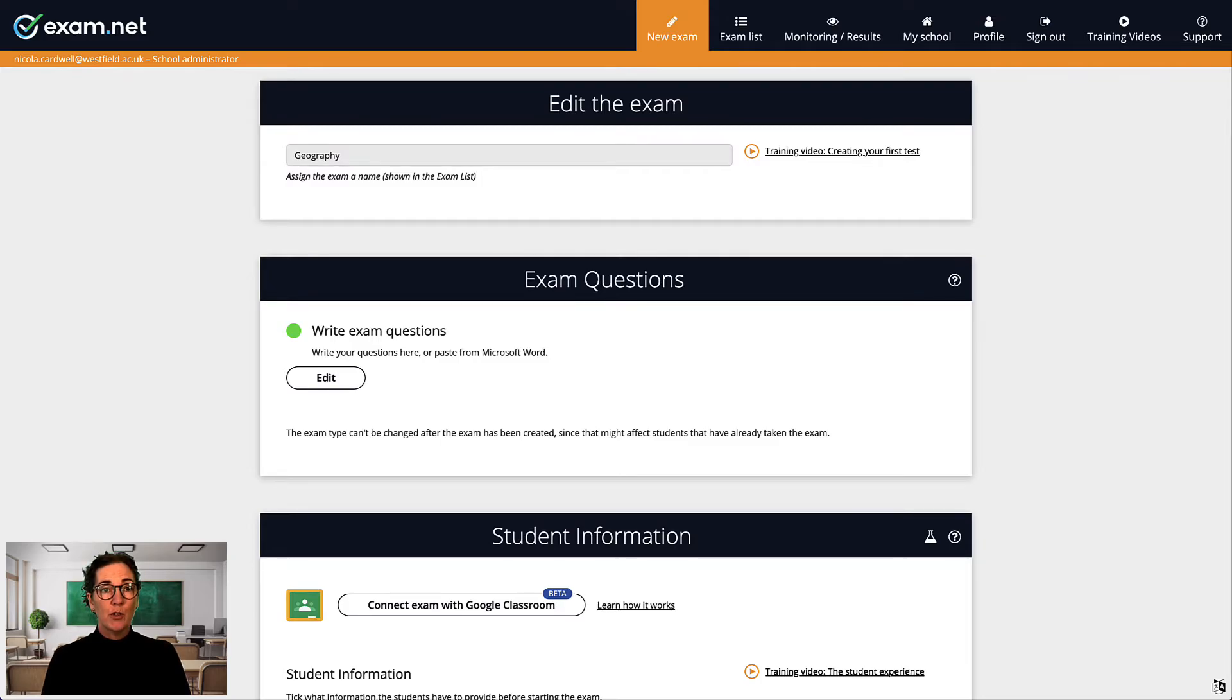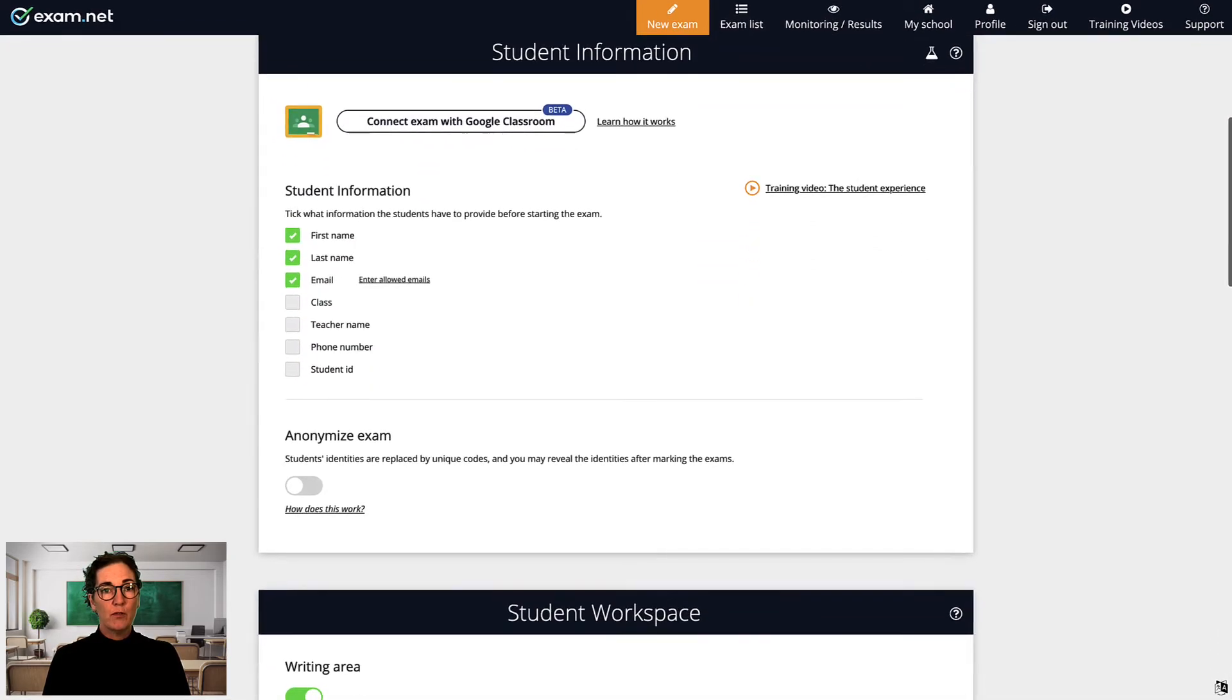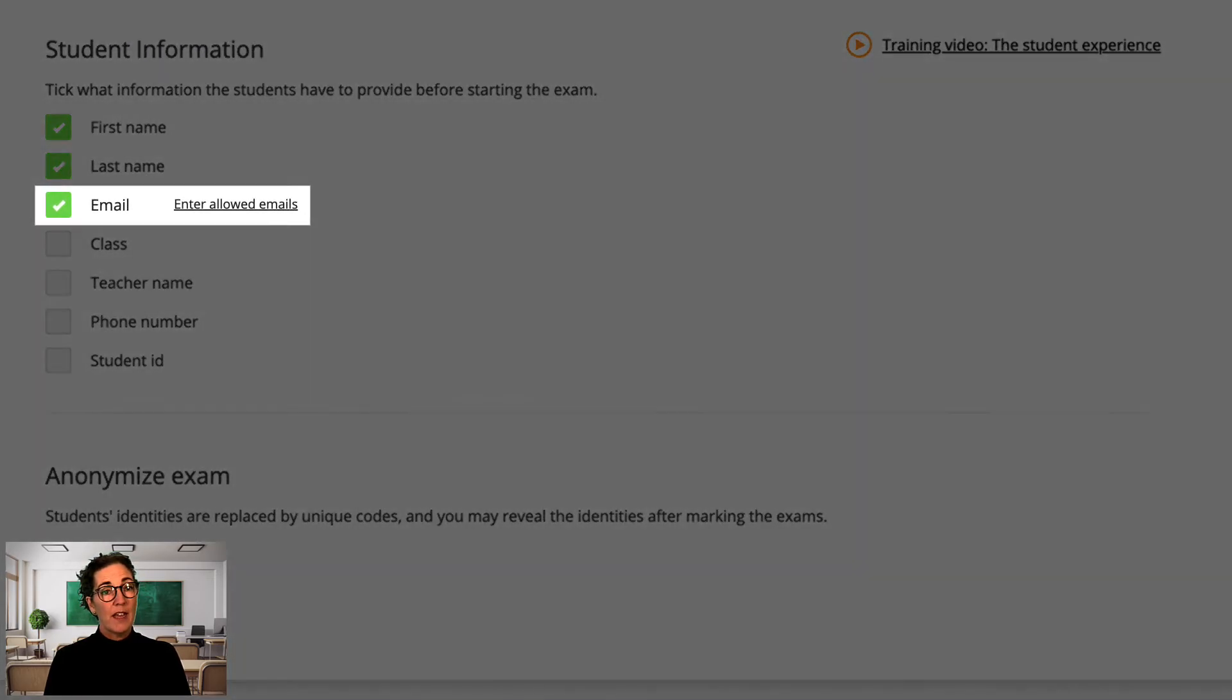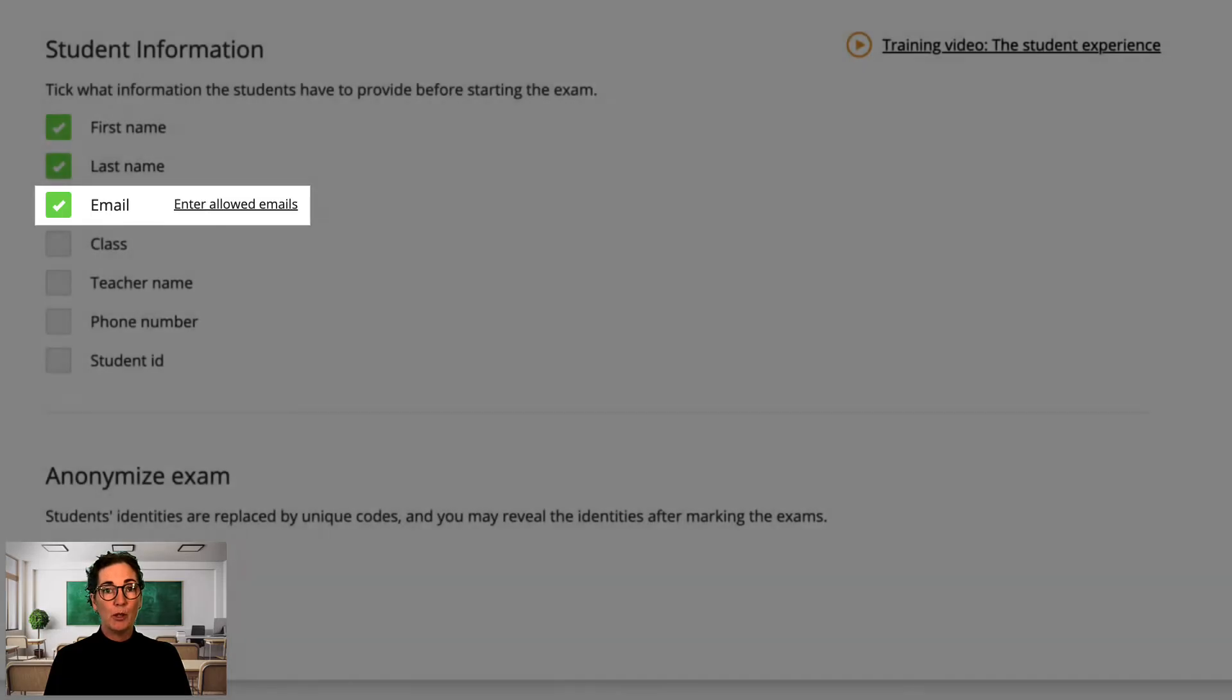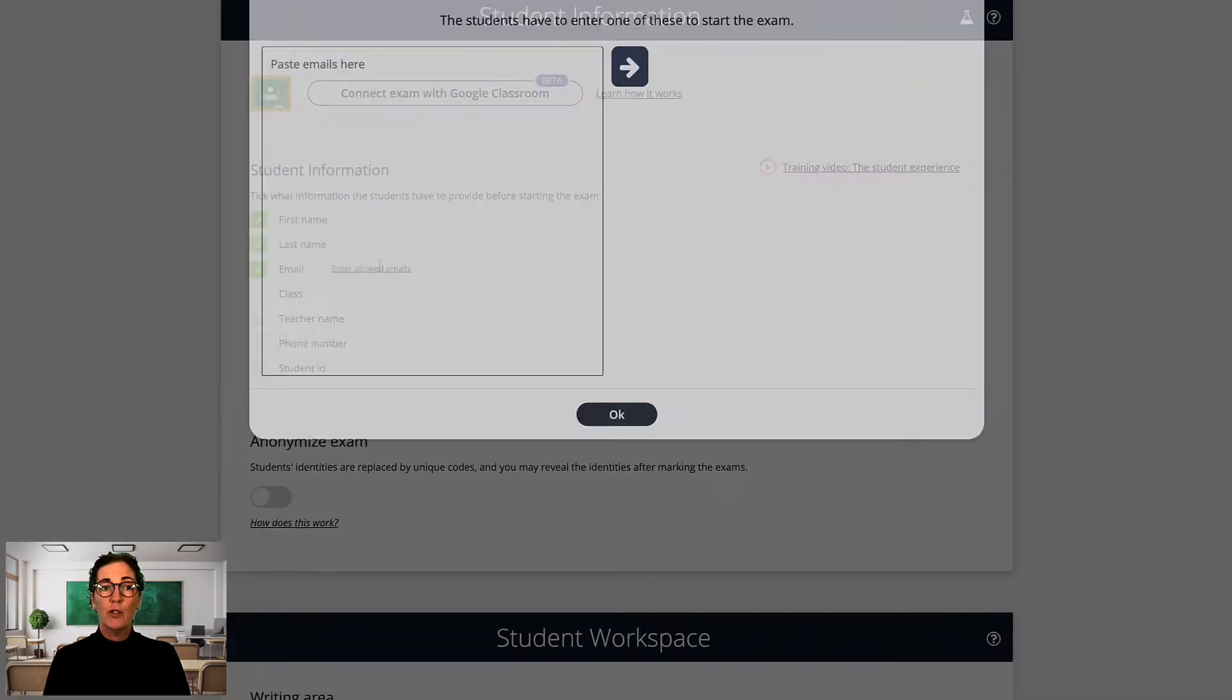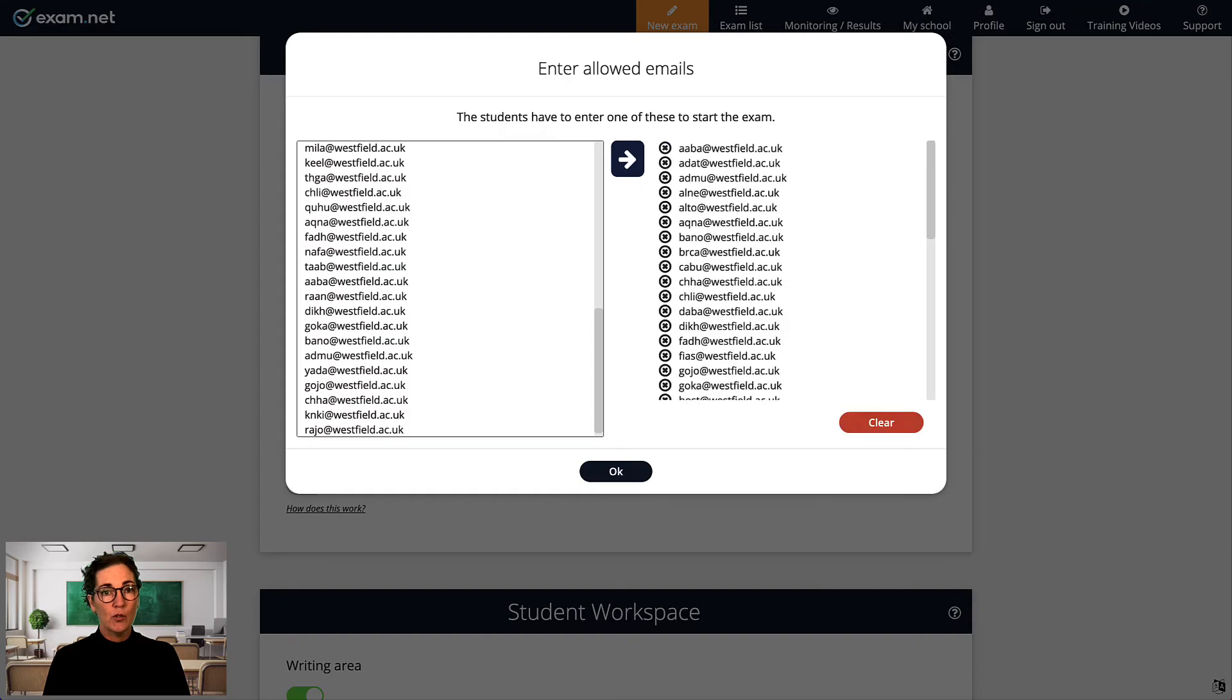To prevent unauthorised access, go to the student information section where you create the exam. There, next to the email option, you're able to insert a list of allowable email addresses. Then, only students who provide an email address on this list will be allowed in.